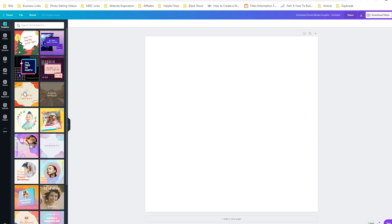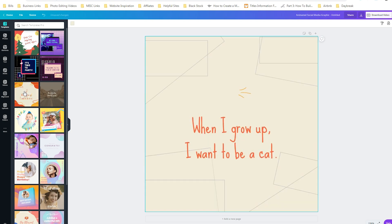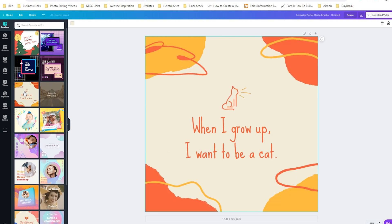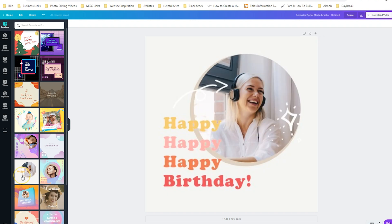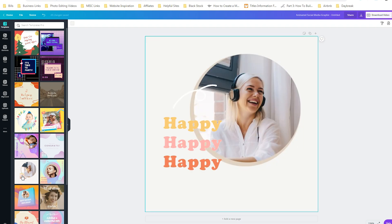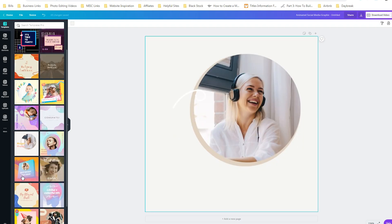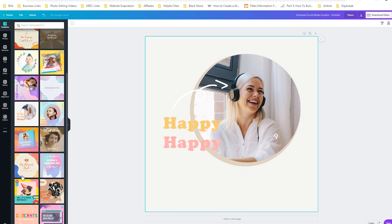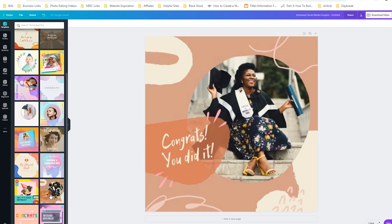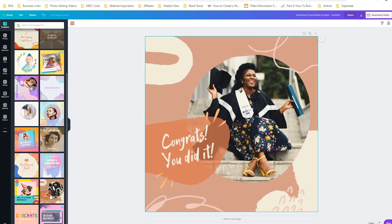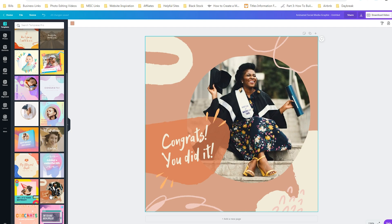If we click on a particular one, you can see it a lot bigger. Once you click on the template, it's like an animated quote graphic. There are also some fun happy birthday ones available here and a couple more if you scroll down.